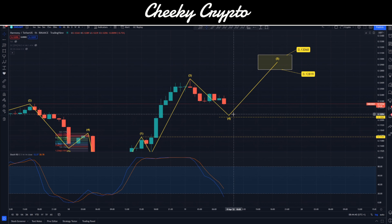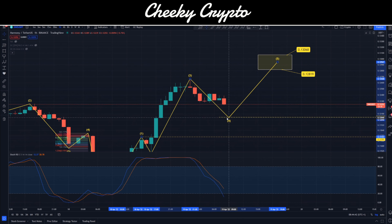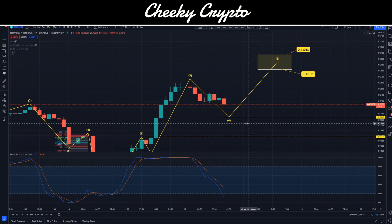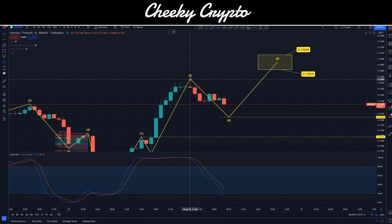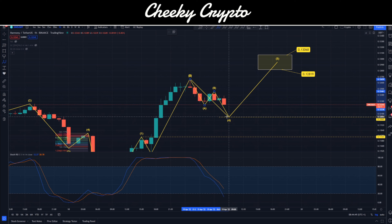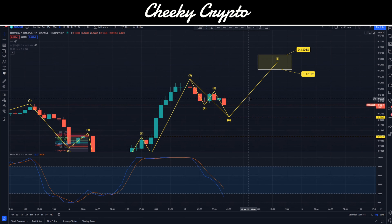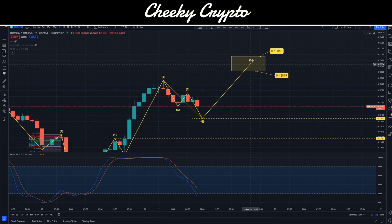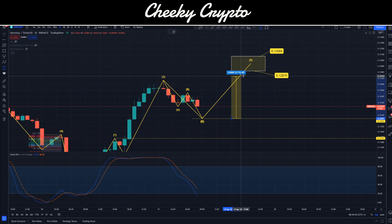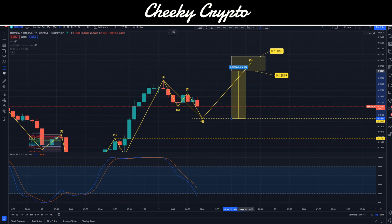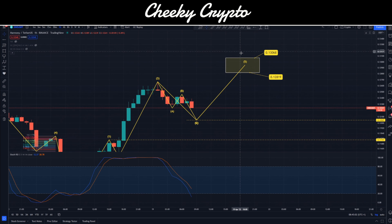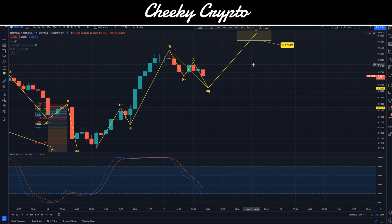So now we get an idea of what we're thinking: a fourth wave coming down here potentially in some kind of ABC function — an A, B, C. Then we'll be looking for this next wave to come up. If we take that from the low point up to the minimum threshold, we're talking about another six percent or so before we maybe see a bigger correction overall for Harmony ONE.